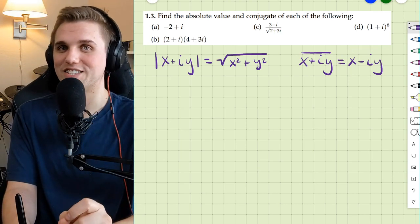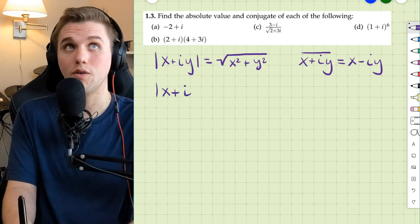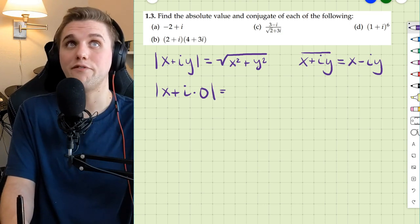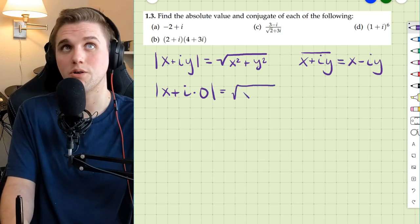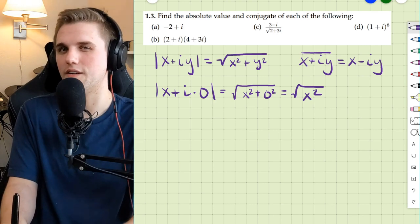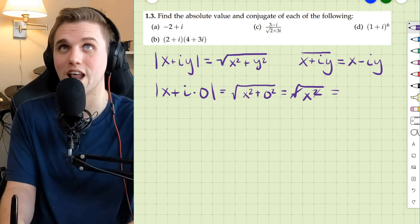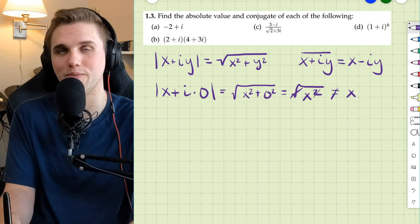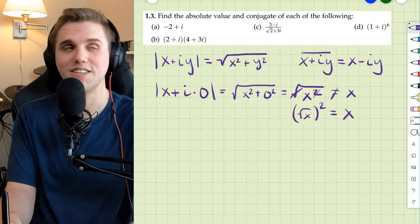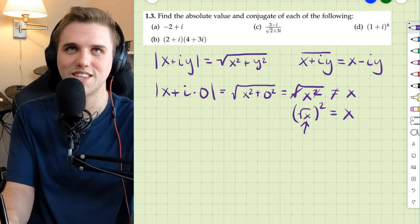I want to point out something interesting about these two formulas. If we take the absolute value of a real number — which is also a complex number, but the imaginary part is zero — by definition, this is the square root of x squared plus zero squared, which is just the square root of x squared. Now, it's tempting to cancel those out, but the square root of x squared does not equal x. That said, the square root of x, all squared, is equal to x — but technically this only works when x is positive.